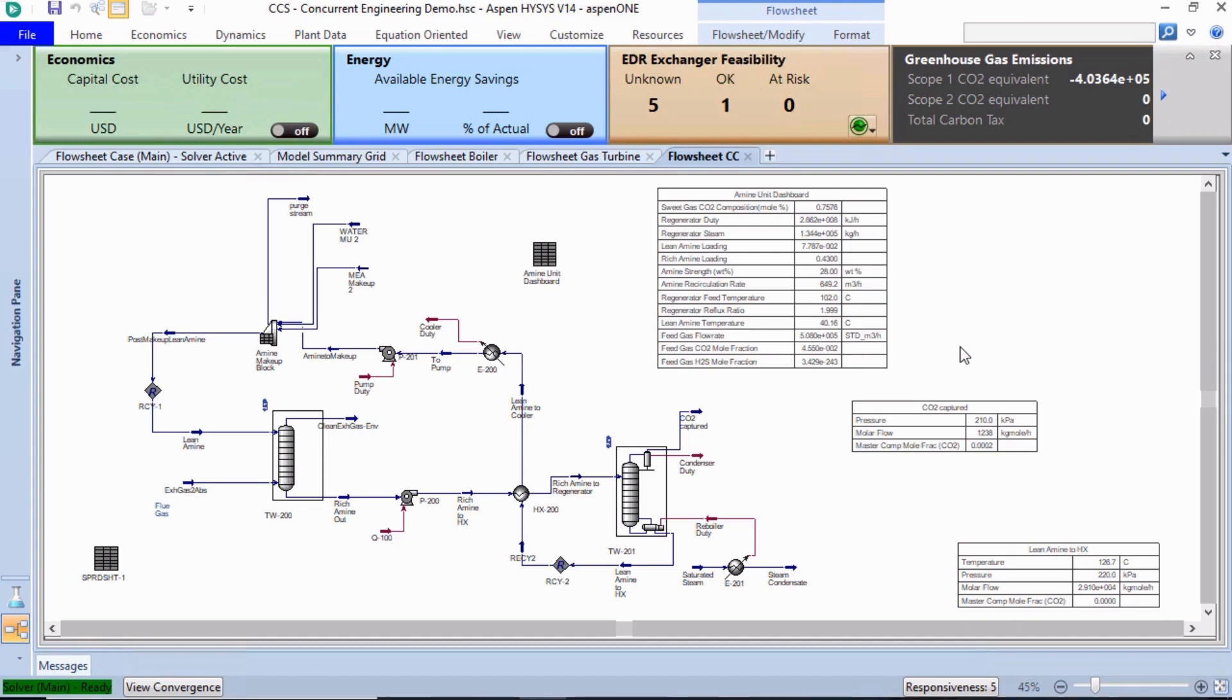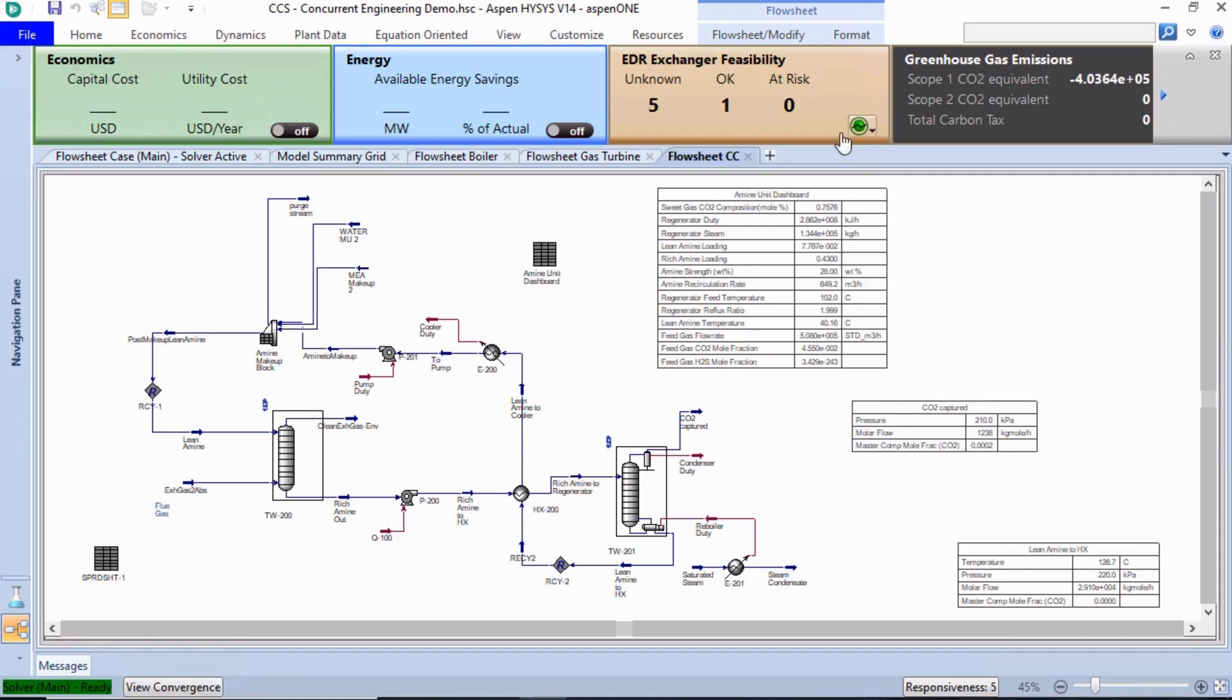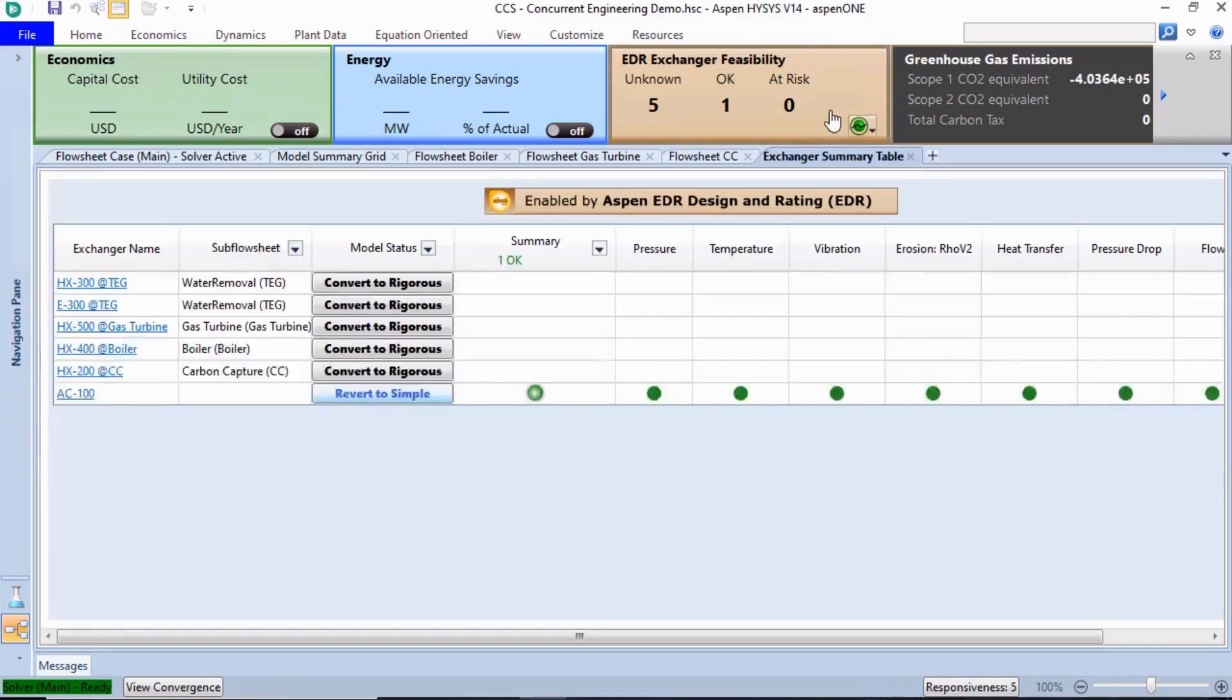In this case, let's use heat exchanger HX200 to illustrate how to do this. From the activation dashboard, double-click EDR Exchanger Feasibility to enable exchanger design and rating.